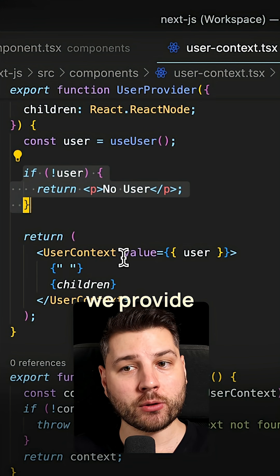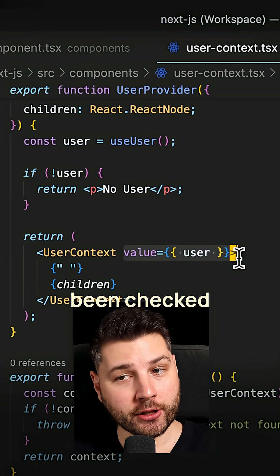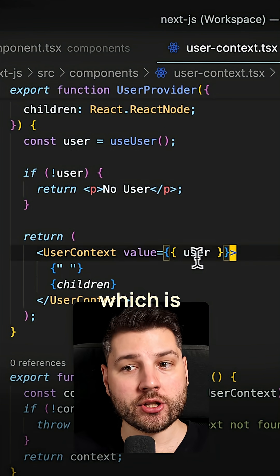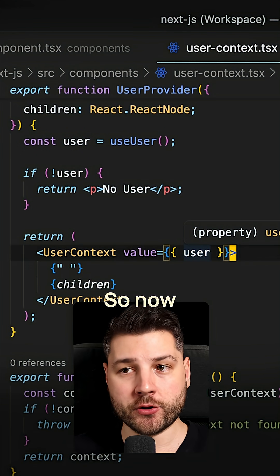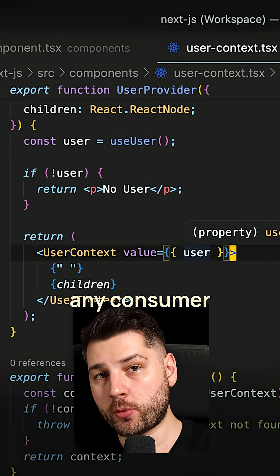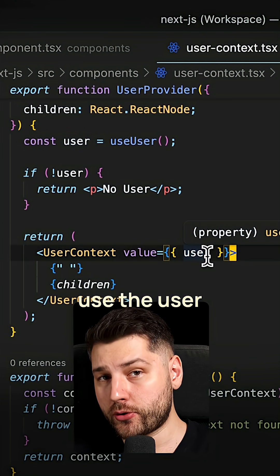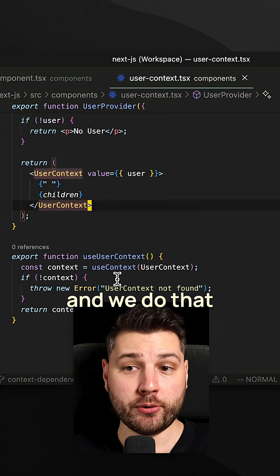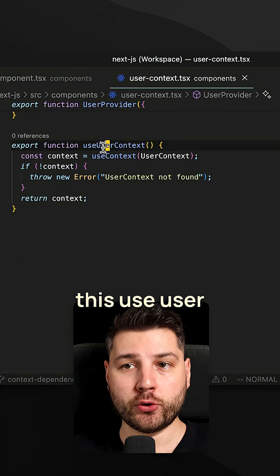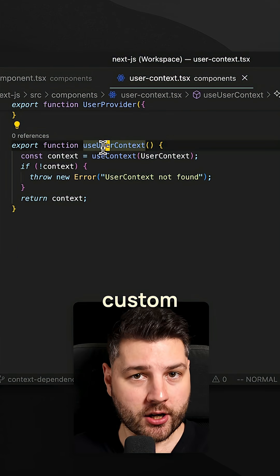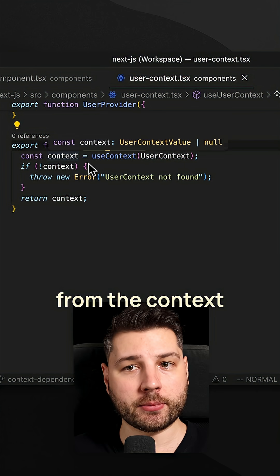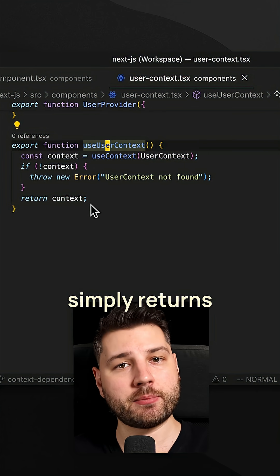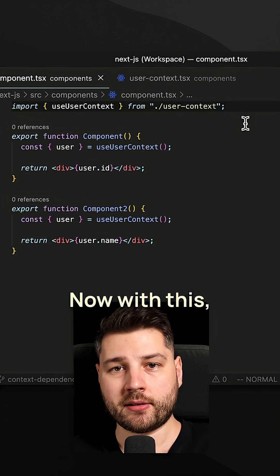After that, we provide the user that has been checked already, which is now guaranteed to always be there. So now any consumer of this context can just directly use the user. And we do that by creating and exporting this use user context custom hook over here, which basically gets the user value from the context, and then simply returns it to be used in components.